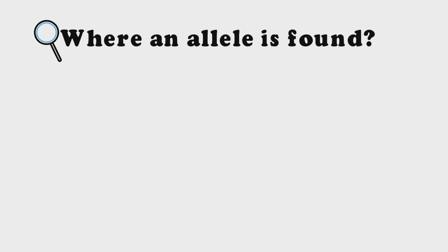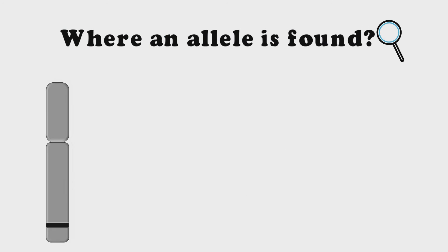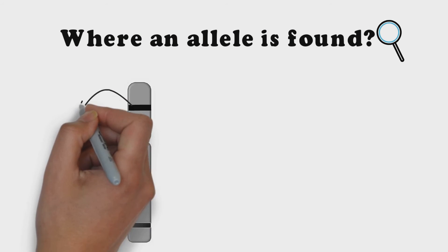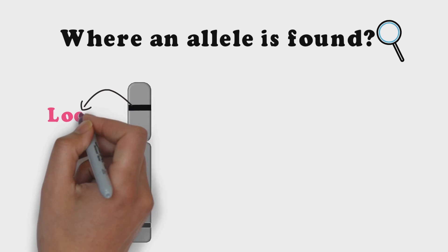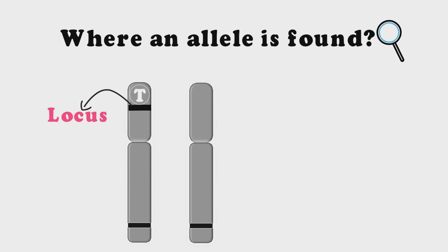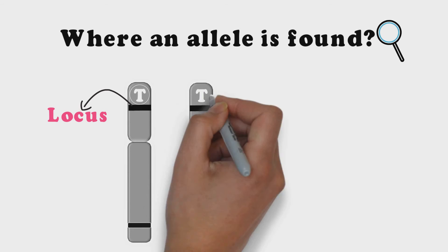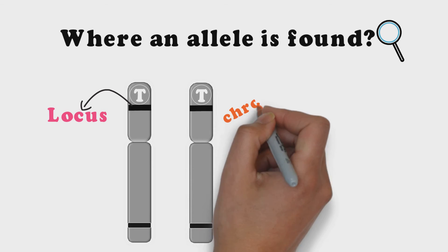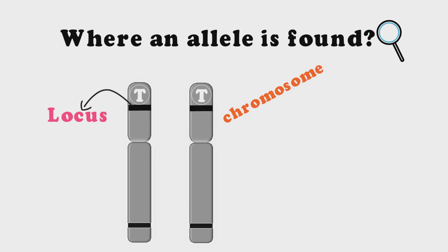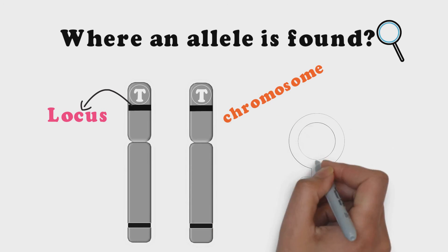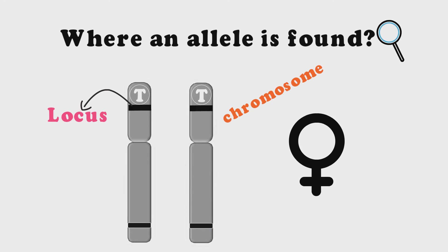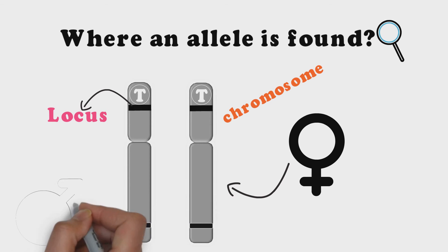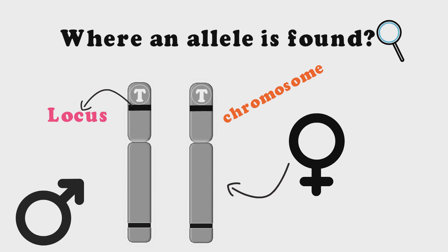But where is an allele found? Allele is found at a fixed spot on a chromosome called locus. Chromosomes occur in pairs so organisms have two alleles for each gene. One allele in each chromosome in the pair. Since each chromosome in the pair comes from a different parent, organisms inherit one allele from each parent for each gene.